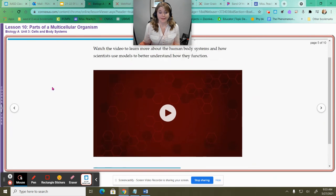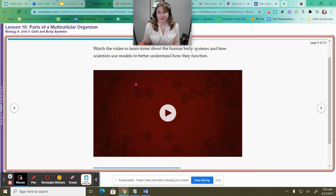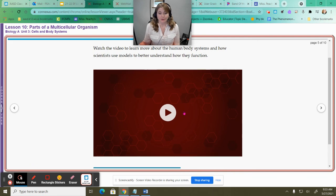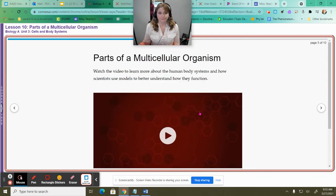On slide 5, there's actually a video that you can watch that will go through with you how to make that model. You can watch them make the model and make your observations from that as well. So if you don't have those supplies and can't make the model at home, you can just watch this video and watch them make the model for you.